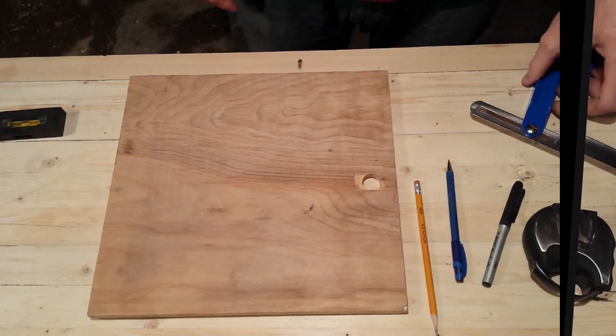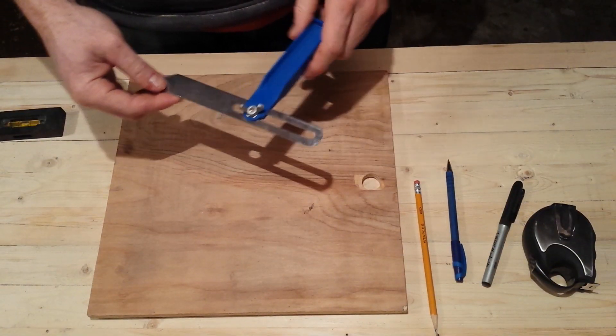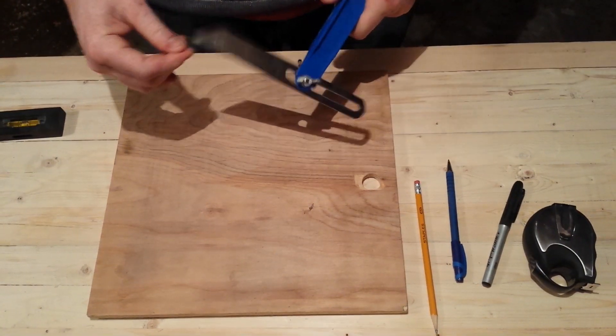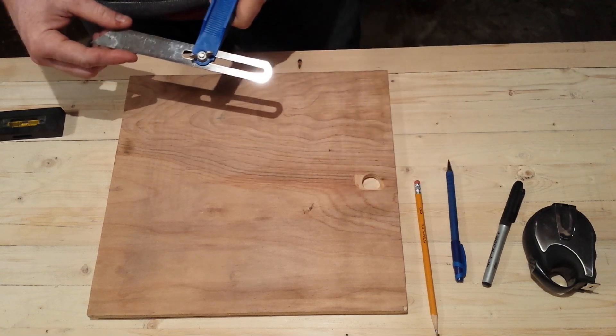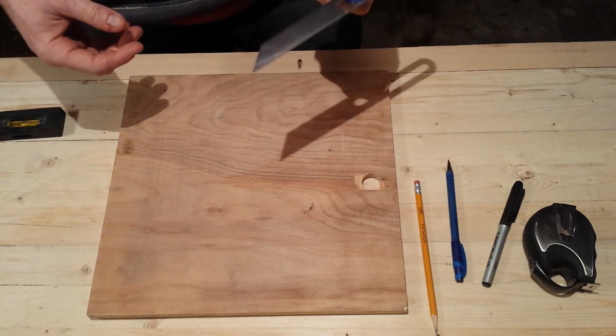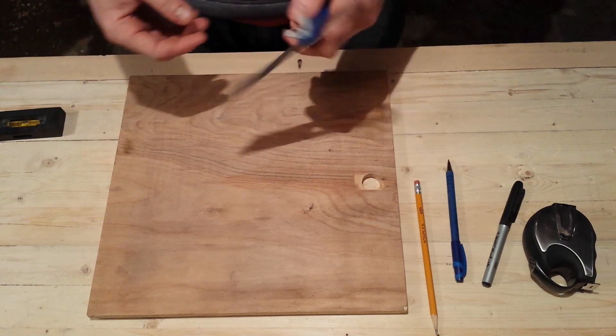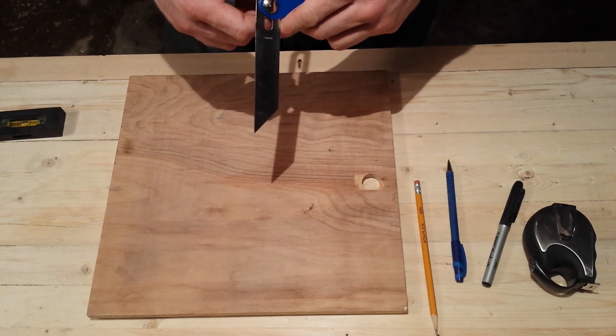I'm just going to show you a little quick trick here. I'm building myself a shave horse and the plans say to use a one to three slope.